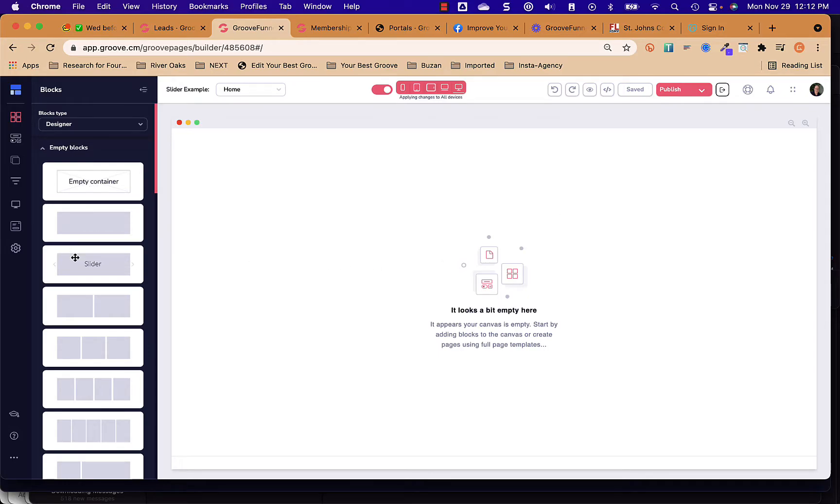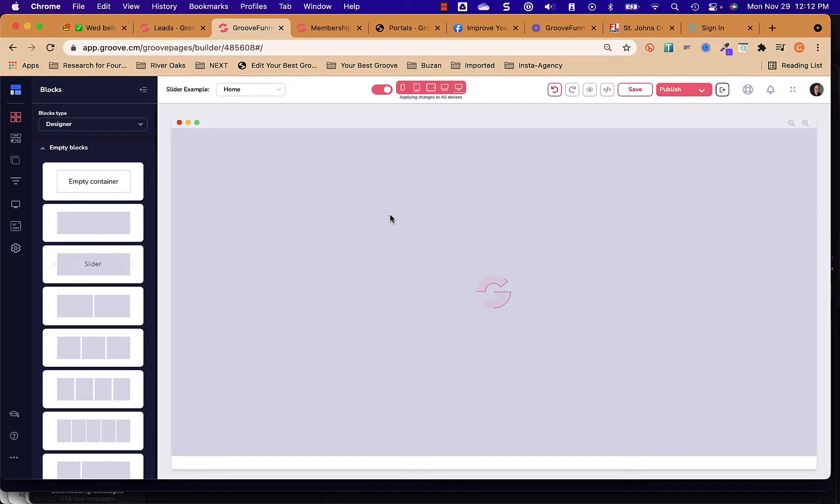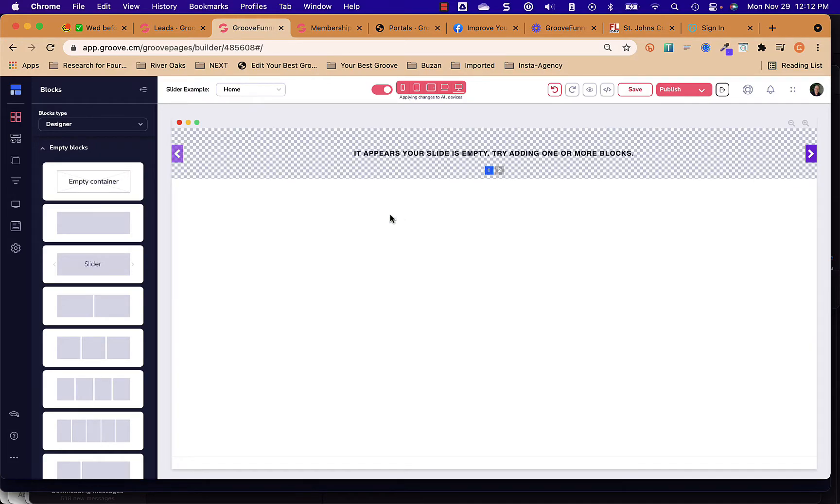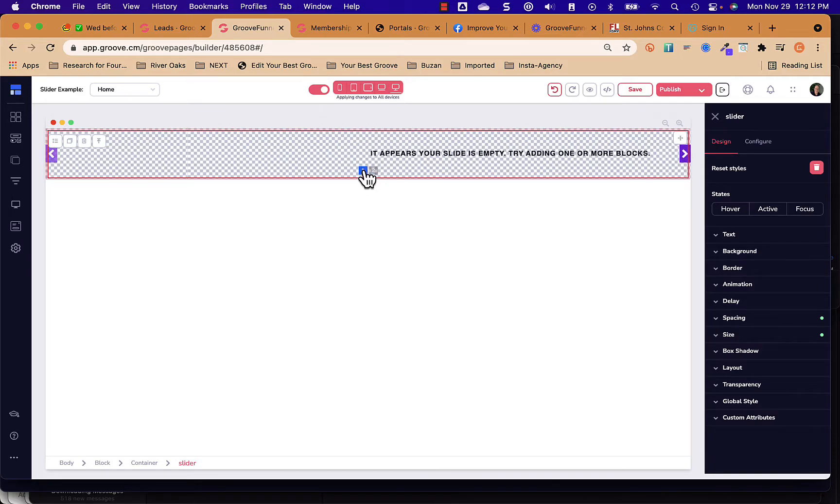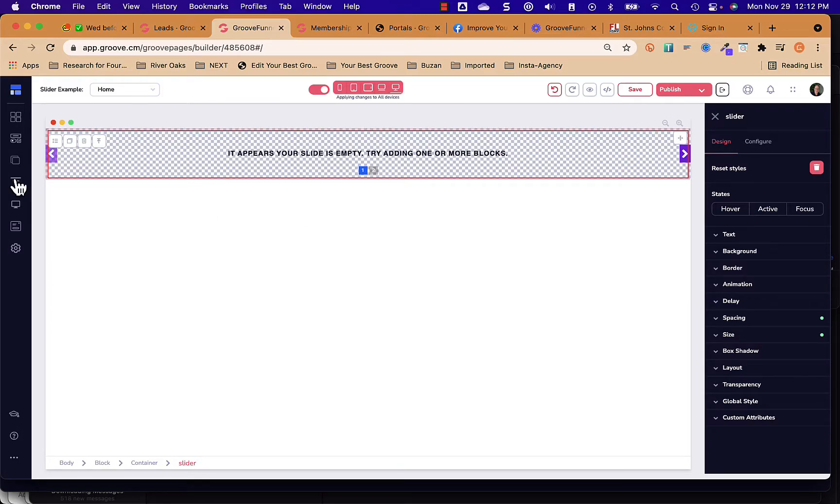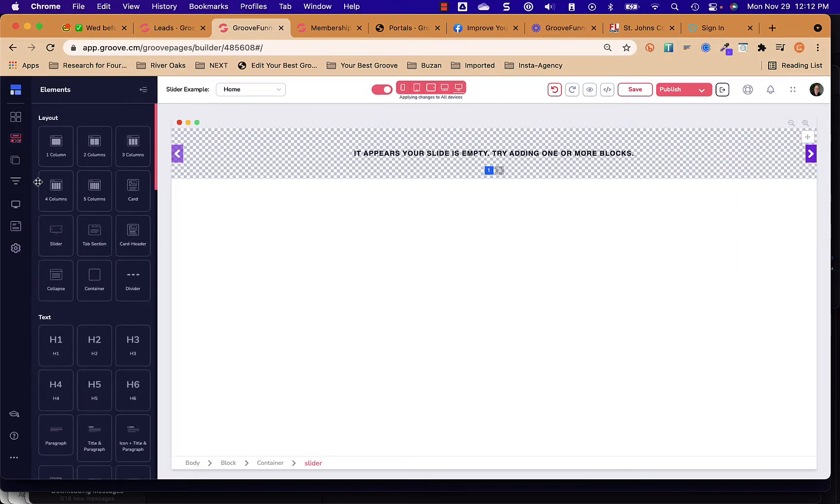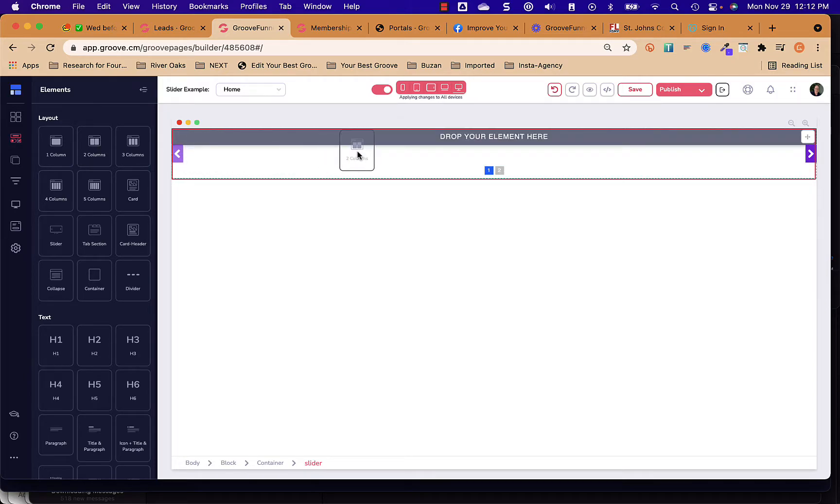So I'm going to pull the slider block in, and then once I have the slider block in, I have these two different sliders, and I'm going to go ahead and just format the first one. So I'm going to put the two columns in first, which is going to be a two-by-two layout. So I'll go over here, grab the two-by-two, and pull it in here.